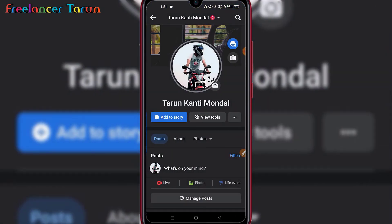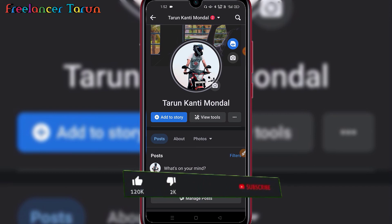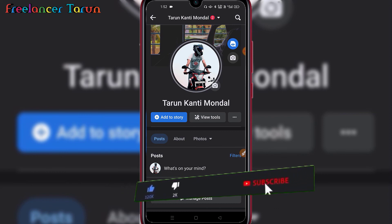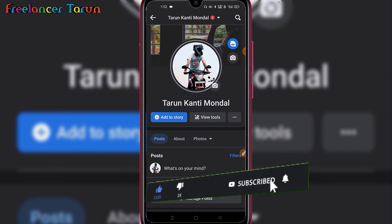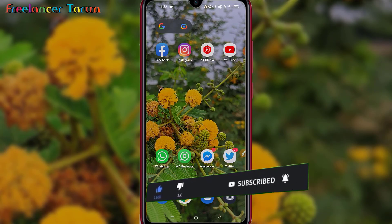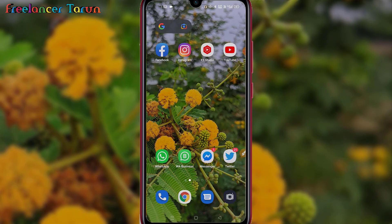Please comment in the comment section. I will be sure to check out my Facebook profile and YouTube channel. Bye-bye!